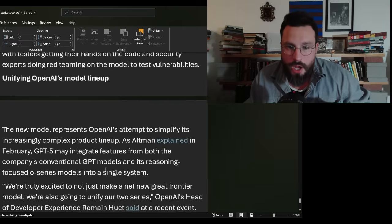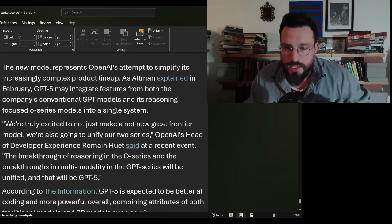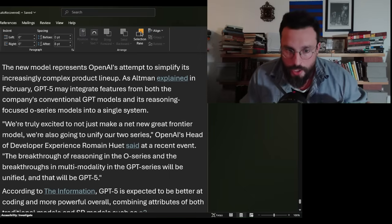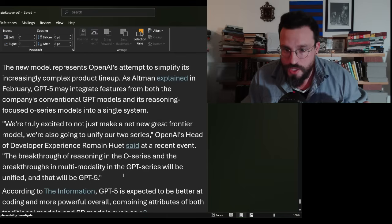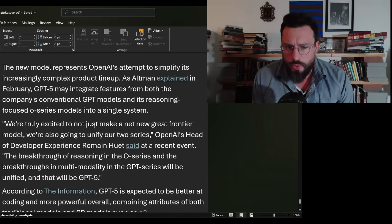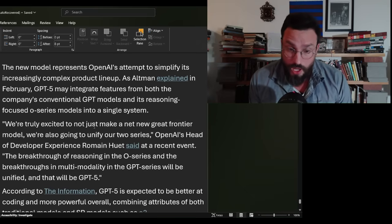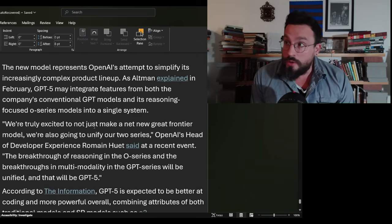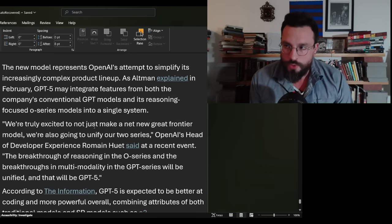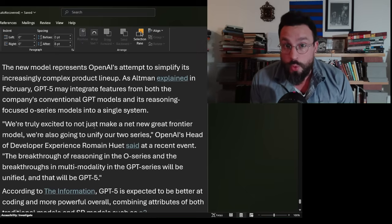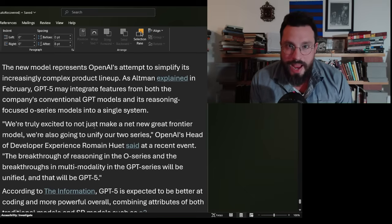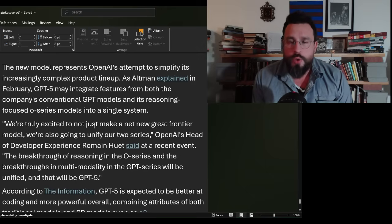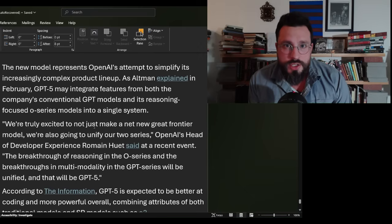The new model represents OpenAI's attempt to simplify its increasingly complex product lineup. As Altman explained in February, GPT-5 may integrate features from both the company's conventional GPT models and its reasoning focused Omni series into a single system. I think this is why this is taking so long. If you go back in Tesla's history just a couple of years, they were working on full self-driving with cameras plus LiDAR. But the problem that Tesla kept having was the two systems would bounce off of each other and would cause problems.